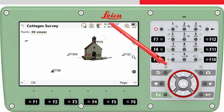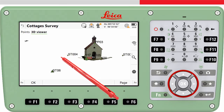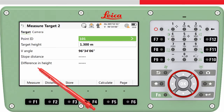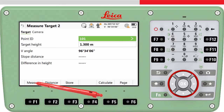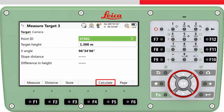We measure to the second target point — we again select the target point, enter the target height, aim to the target and then press measure. Again the measurement is made and stored. We won't measure a third point but instead compute the setup — that is, calculate the height of the total station by pressing calculate.